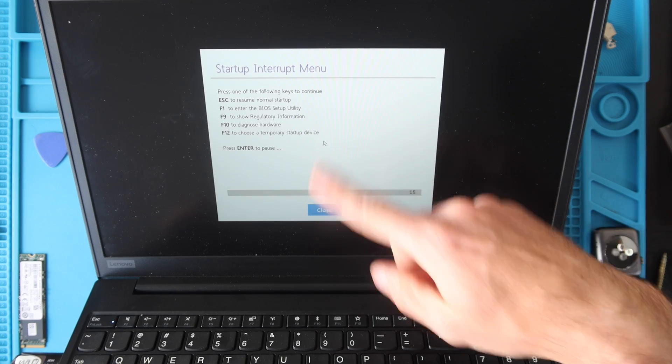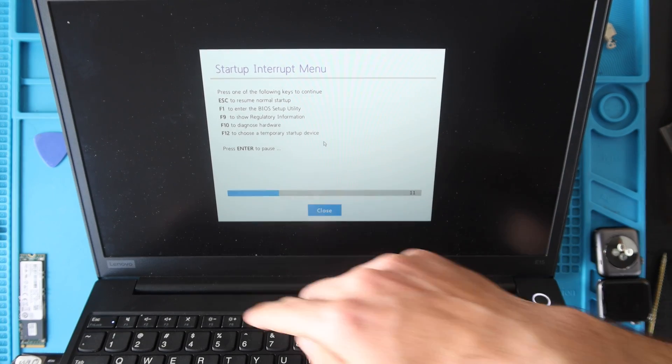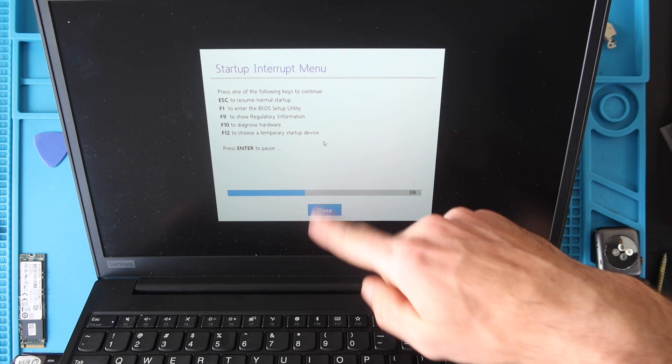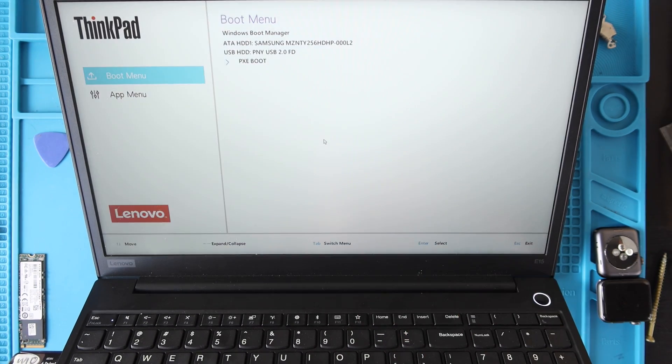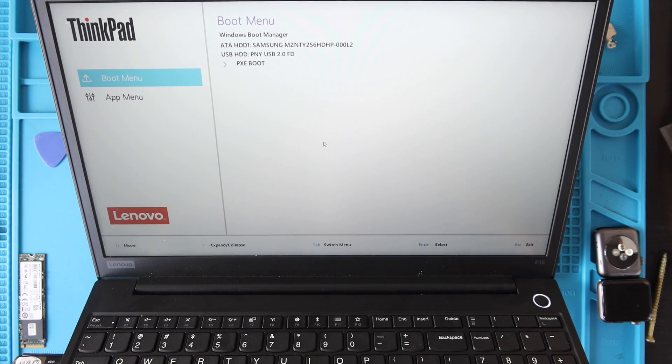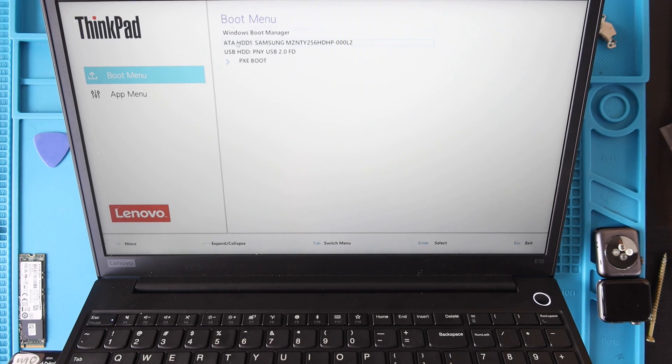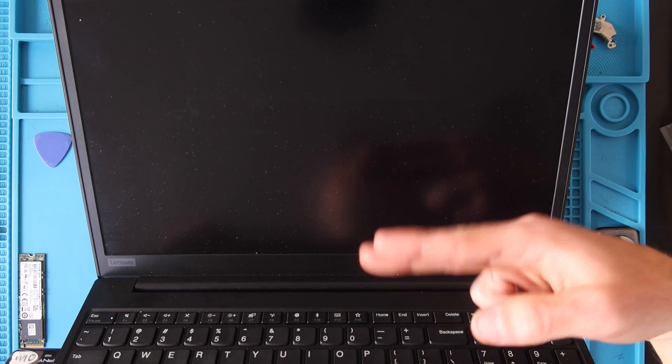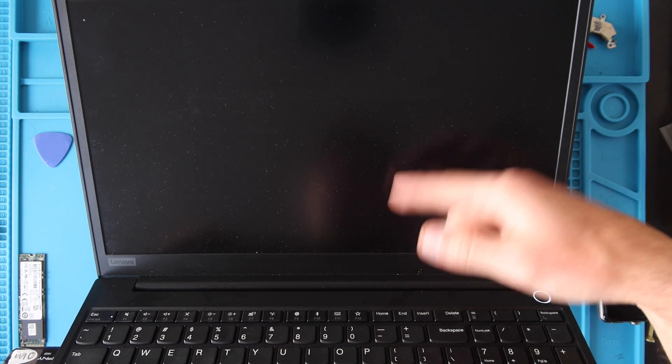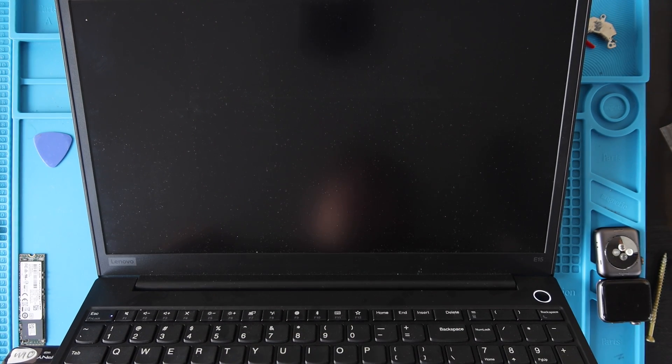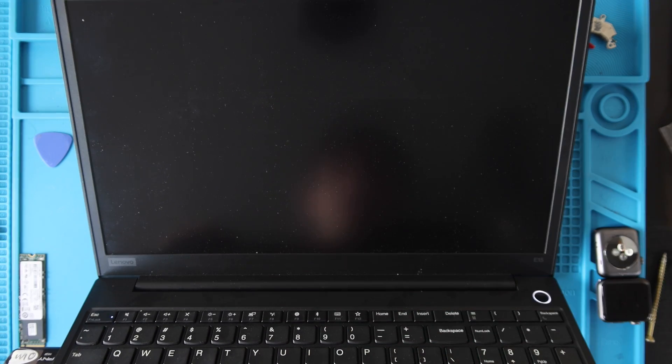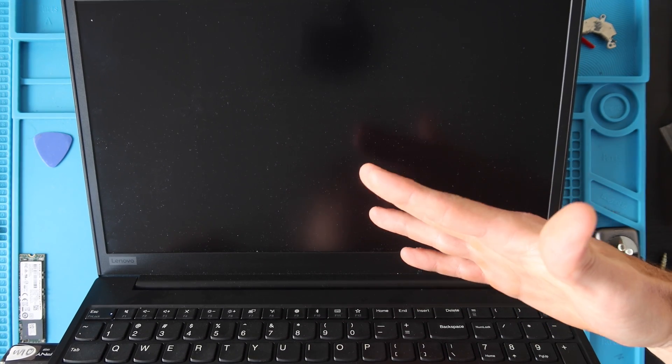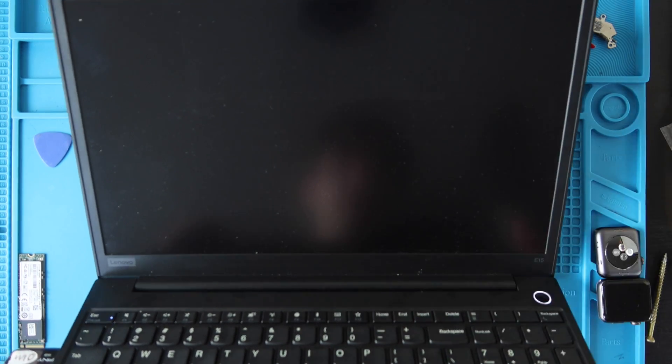Then we're going to have to hit F12 to choose a temporary startup device and it's going to enter this boot menu. I'm going to click to boot from the USB and now instead of booting from nothing it's going to boot from the USB where I can install Windows. I'm not going to walk you through the entire Windows installation, I'll leave that for another video but I will show you guys the final product when Windows is installed.